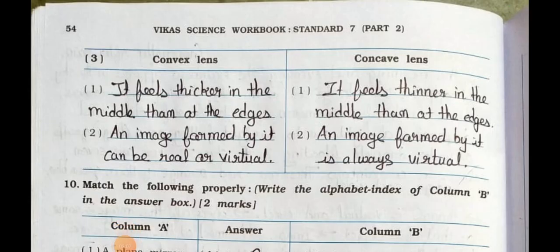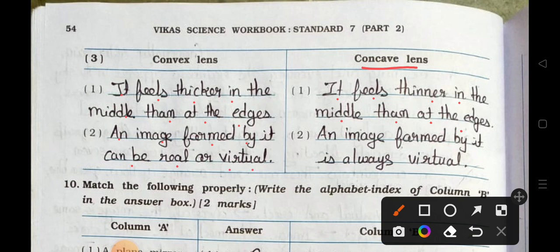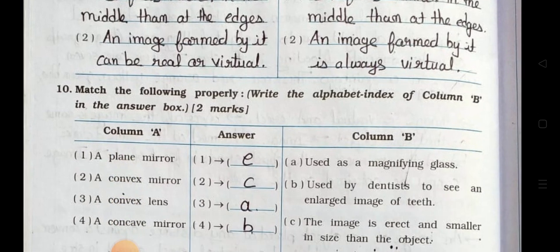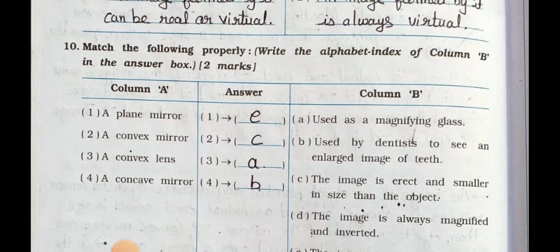Distinguish between convex lens and concave lens. Point one: A convex lens feels thicker in the middle than at the edge, whereas a concave lens feels thinner in the middle than at the edge. Point two: An image formed by a convex lens can be real or virtual, whereas an image formed by a concave lens is always virtual.